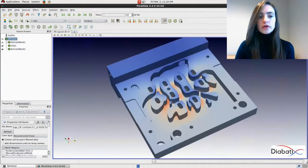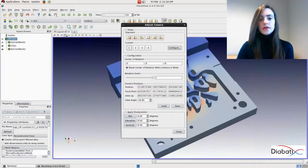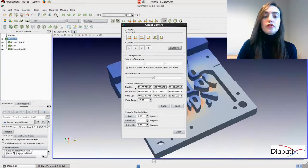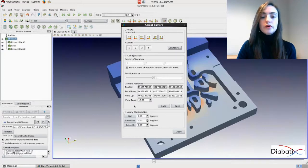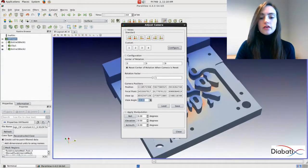And you can also adjust the camera position by clicking on this button. And here you can change the values of the position, the focal point, view up and view angle, for example like this.